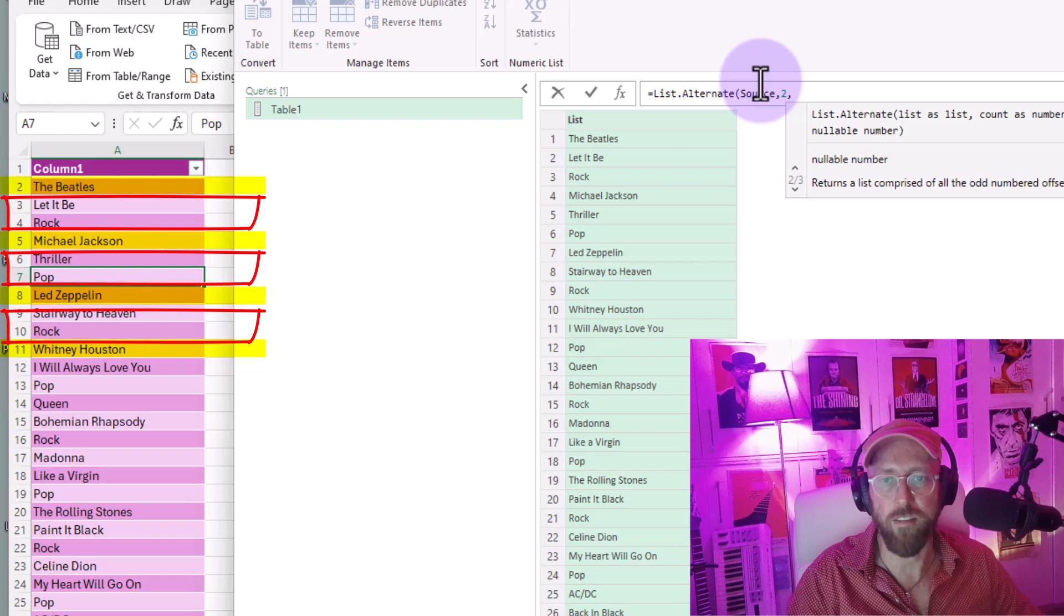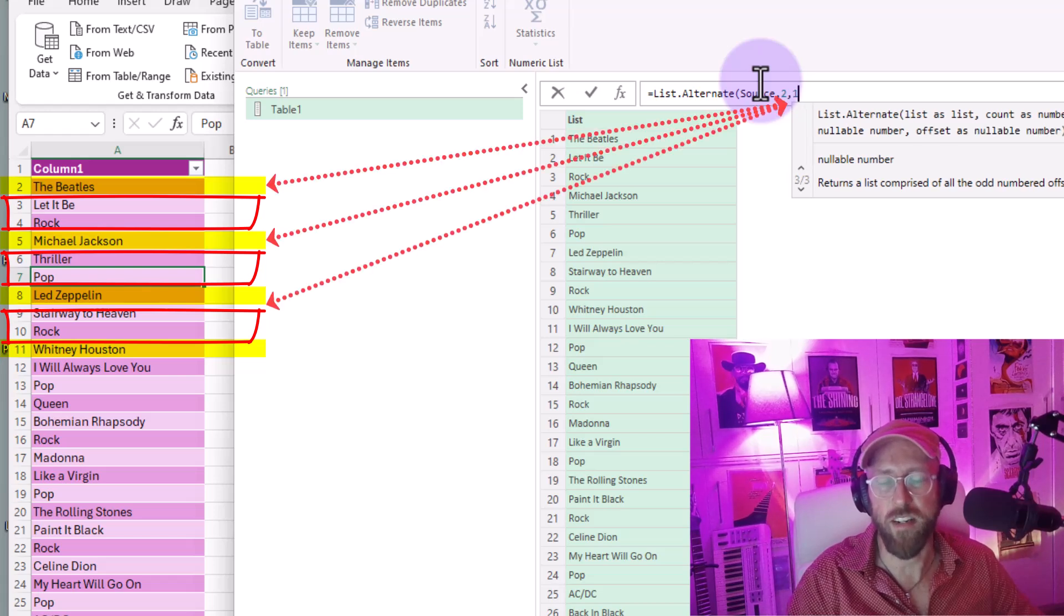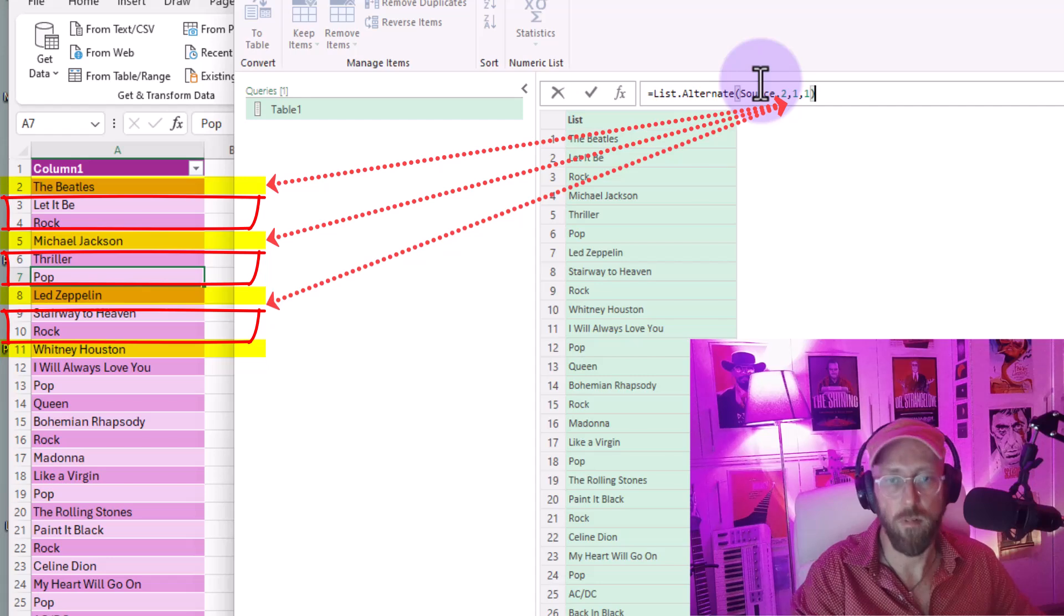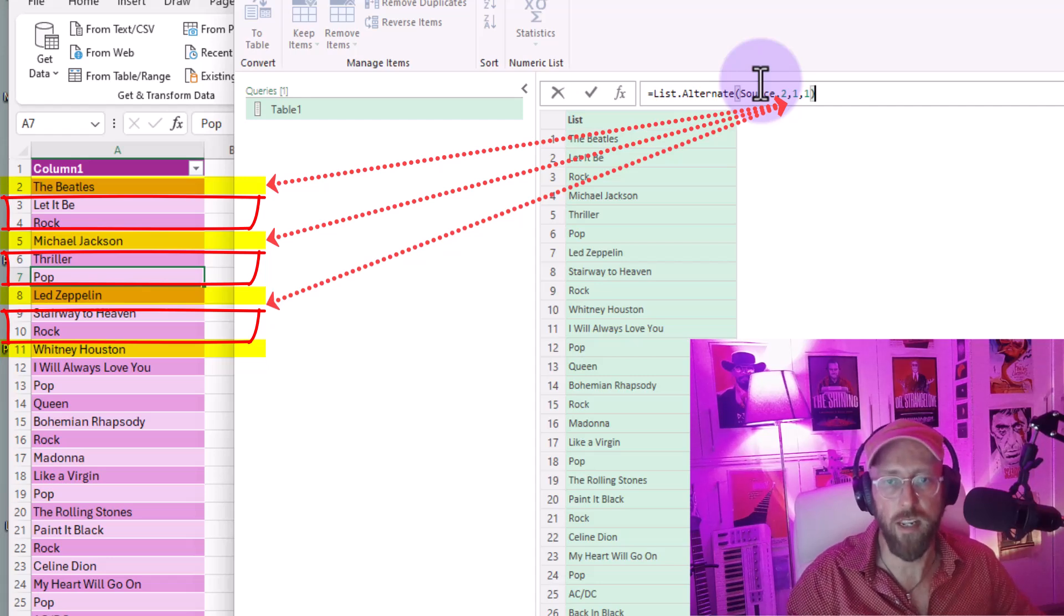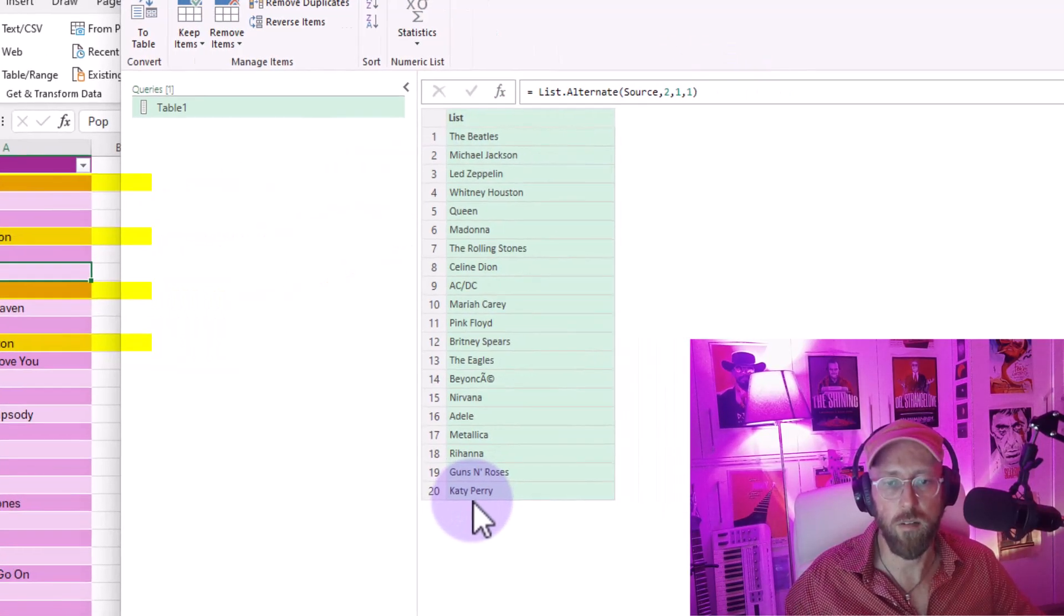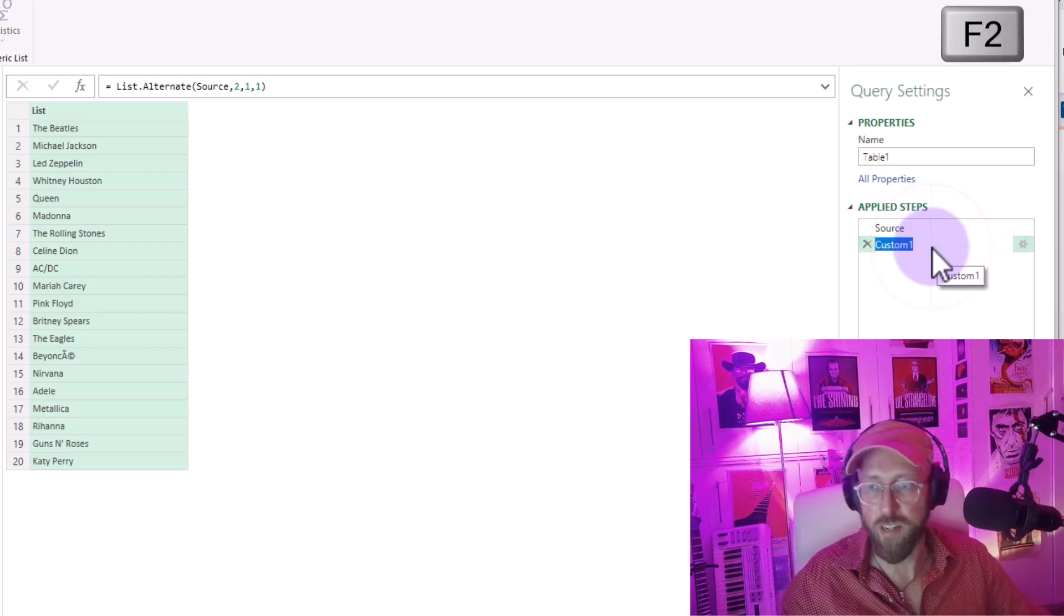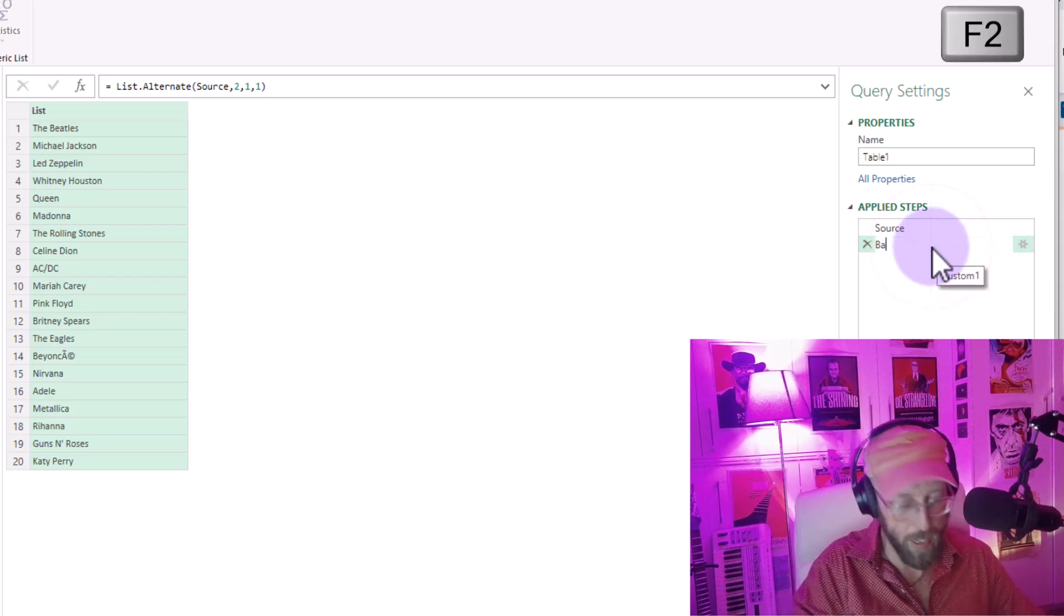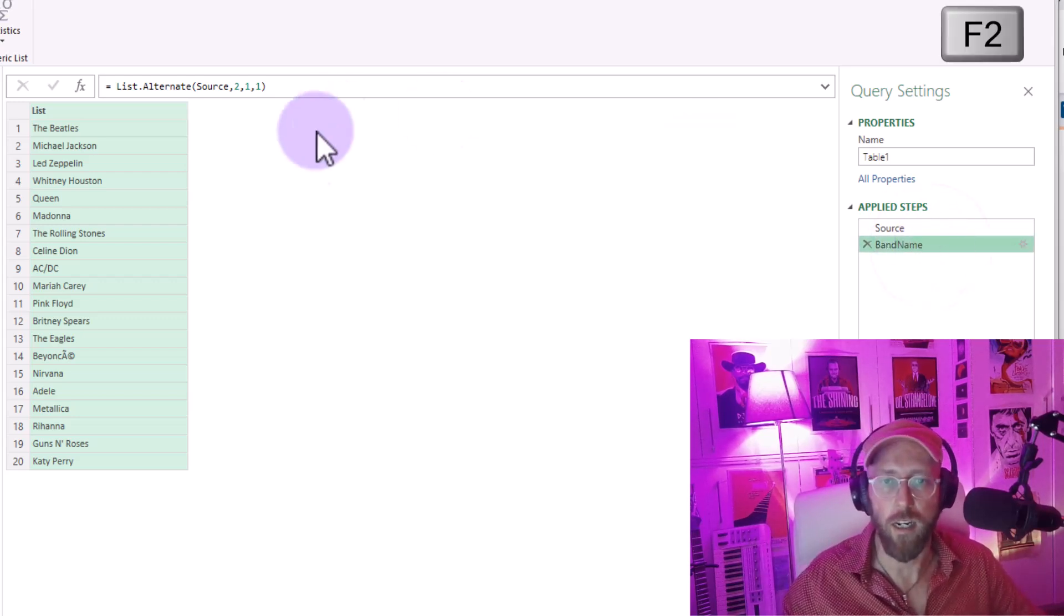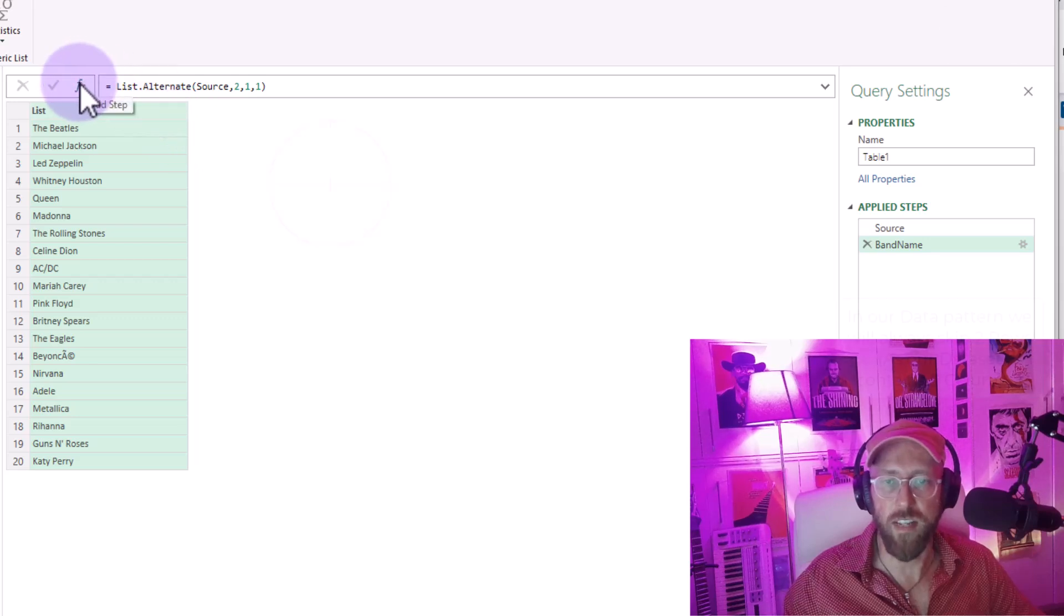Now that should give me a list of all the band names. I'm just going to rename this, press F2, say band name. Let's add another step.